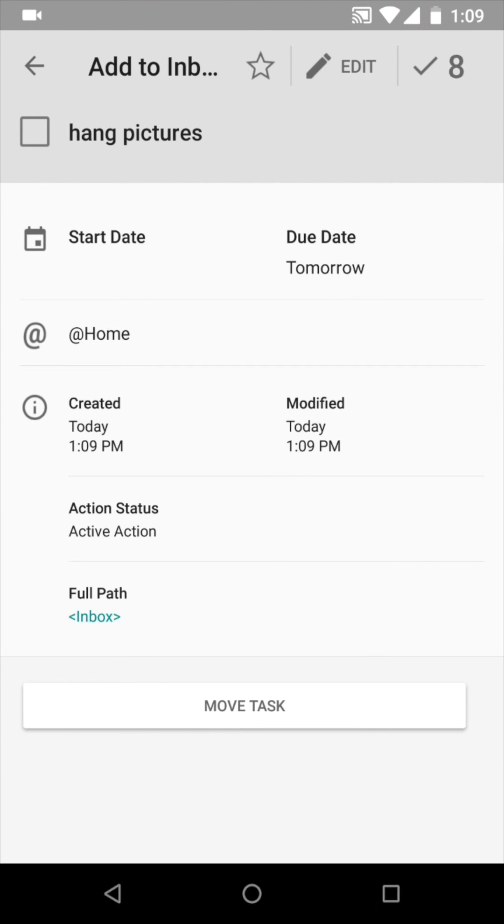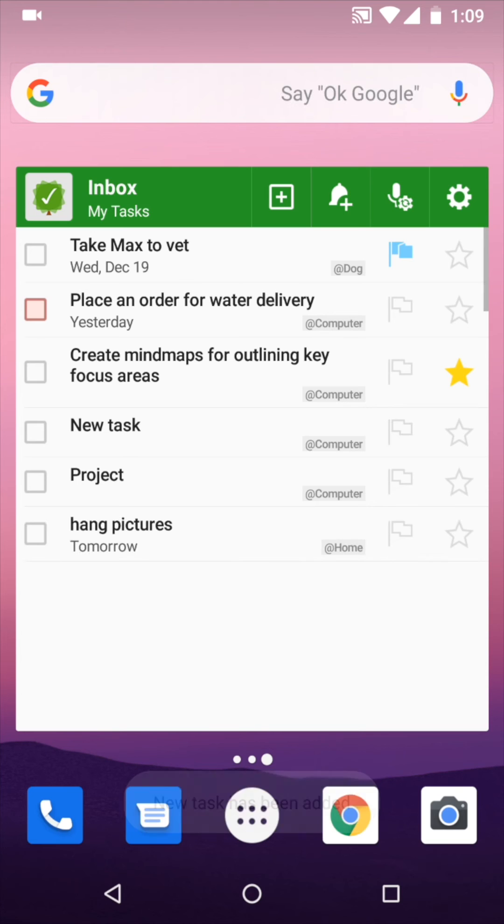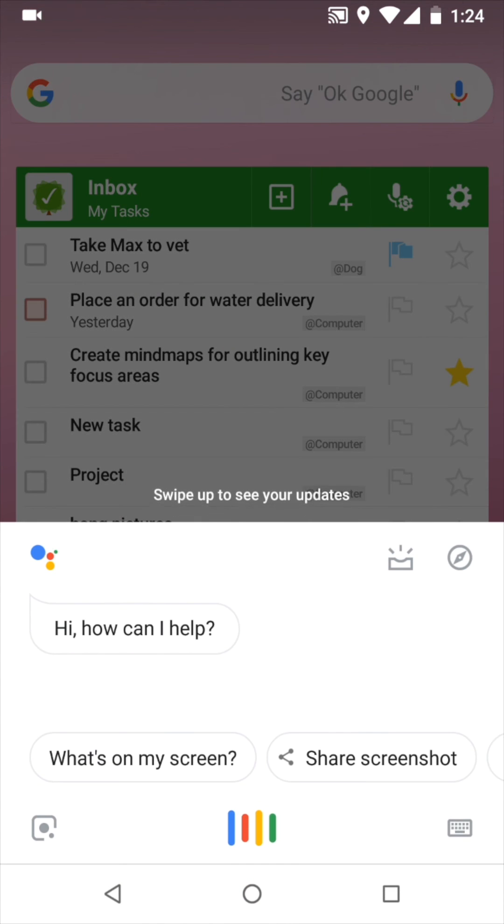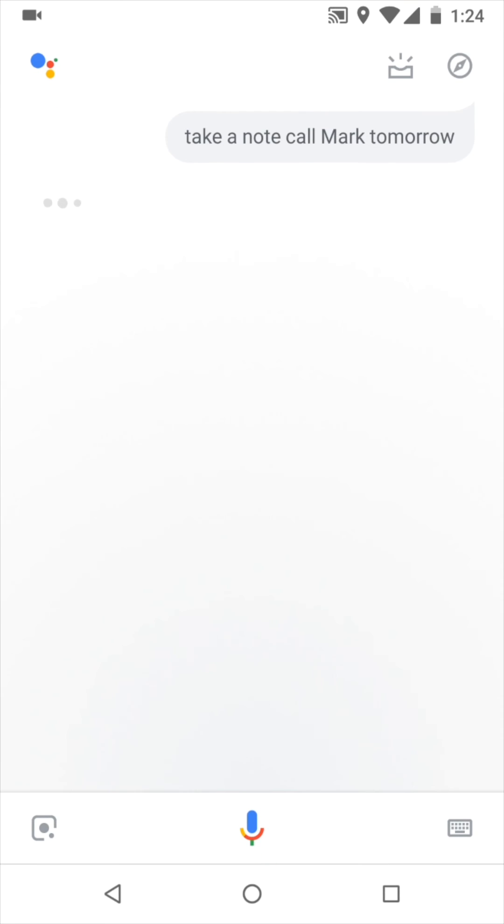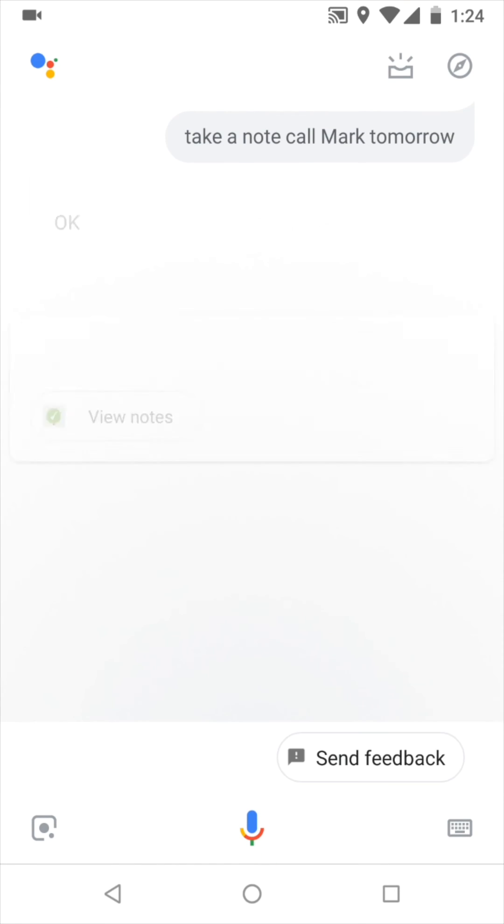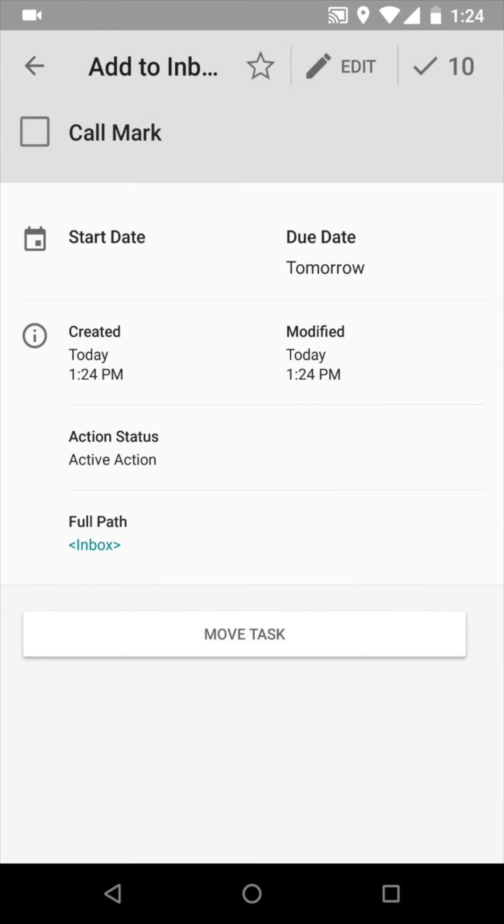Voice-to-text options don't stop there, because now MLO can work with Google Assistant. Just say the key words, OK Google, take a note, followed by the task details, and here it is. You didn't even have to touch your device.